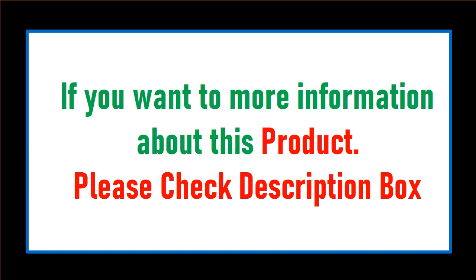If you want more information about this product, please check the description box.